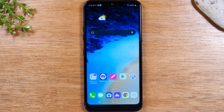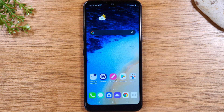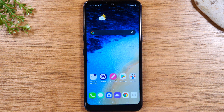The first thing I want to show you, and this is one of my favorite features of this phone — it's a general Android feature, but it works differently on every phone — and it's how to run two apps at one time, which is also called split screen.